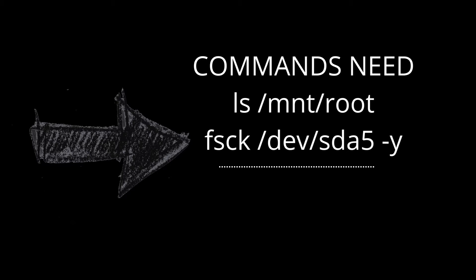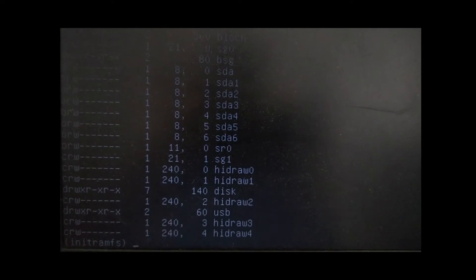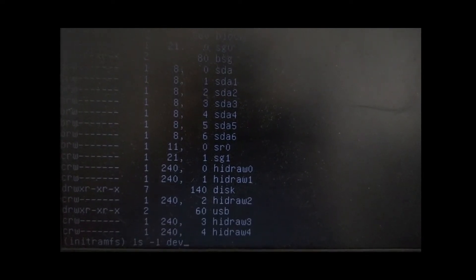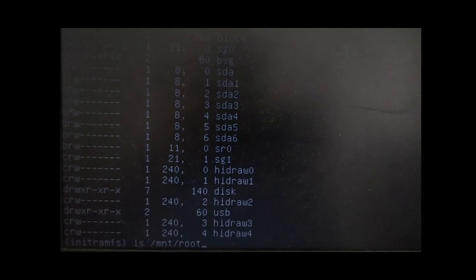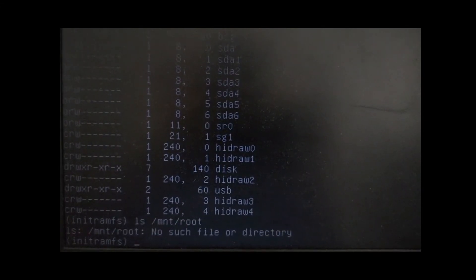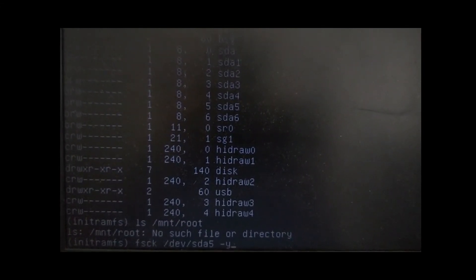After using this fsck command — `fsck /dev/sda5` — you can resolve your problem. You have to give the correct directory in which your operating system is installed. To check that, you can use `ls /mnt/root`.